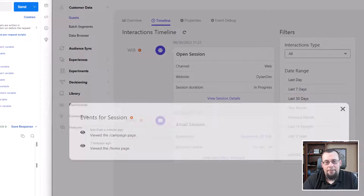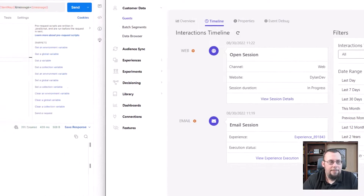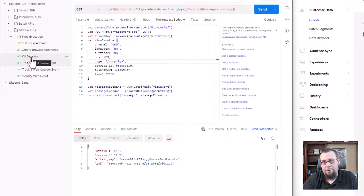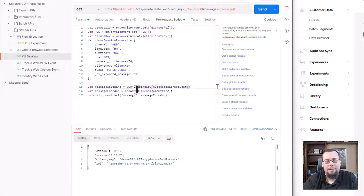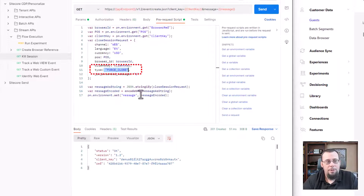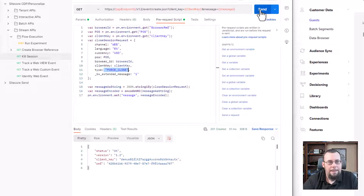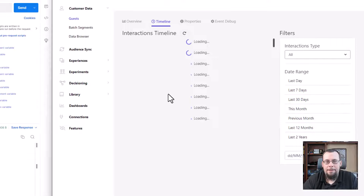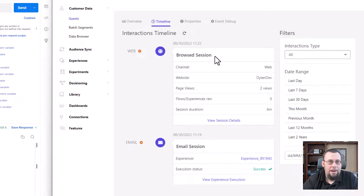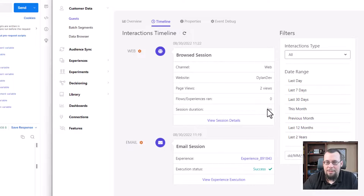The last thing I need to do is kill or close the session. I have another endpoint here — similar to the others — but we're going to pass in a very specialized message. All we really need to provide is the force close option plus all the other details we had previously. Let's click Send. Once that returns, refreshing over here in Sitecore CDP's interaction timeline, we should now see that it's a 'browsed' session, meaning this specific session has ended. The session duration was six minutes — fairly quick.